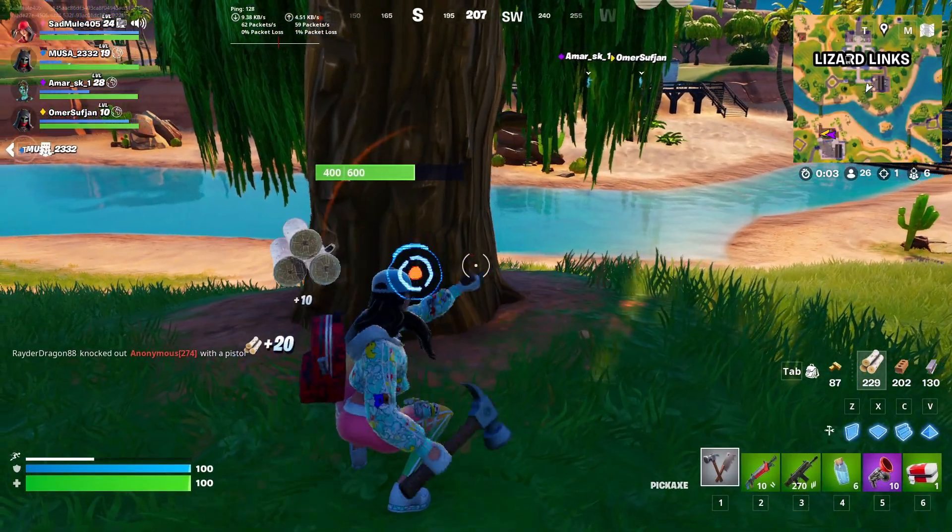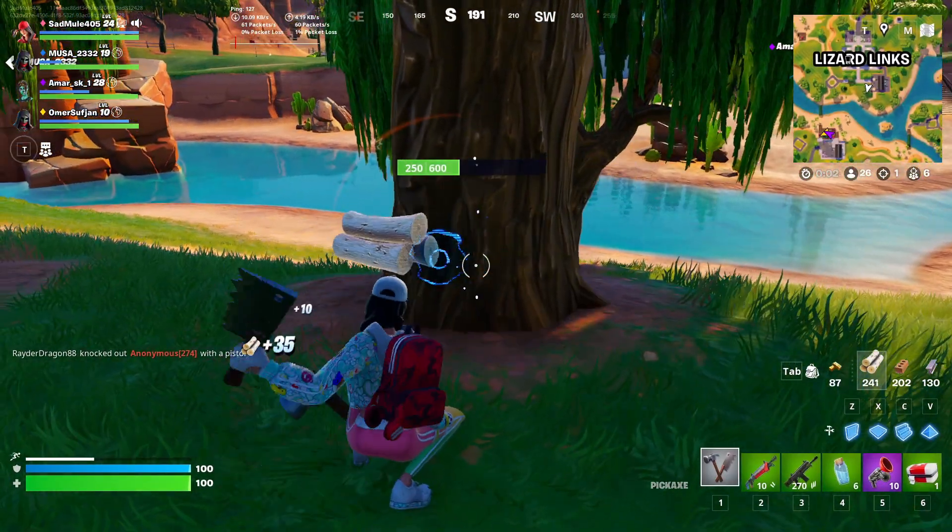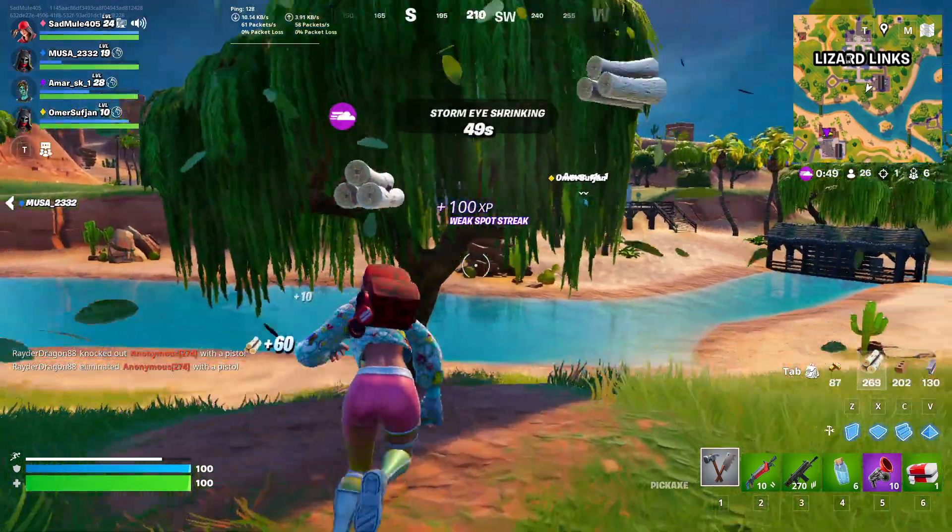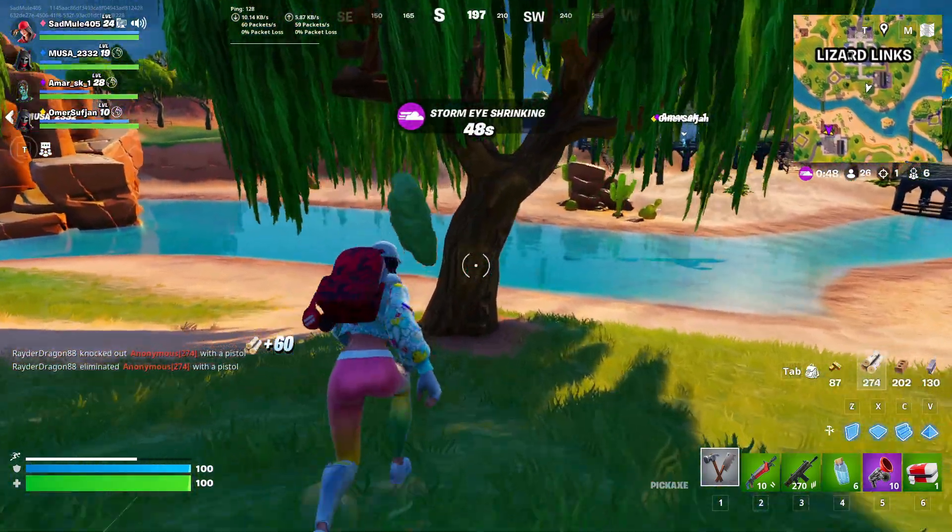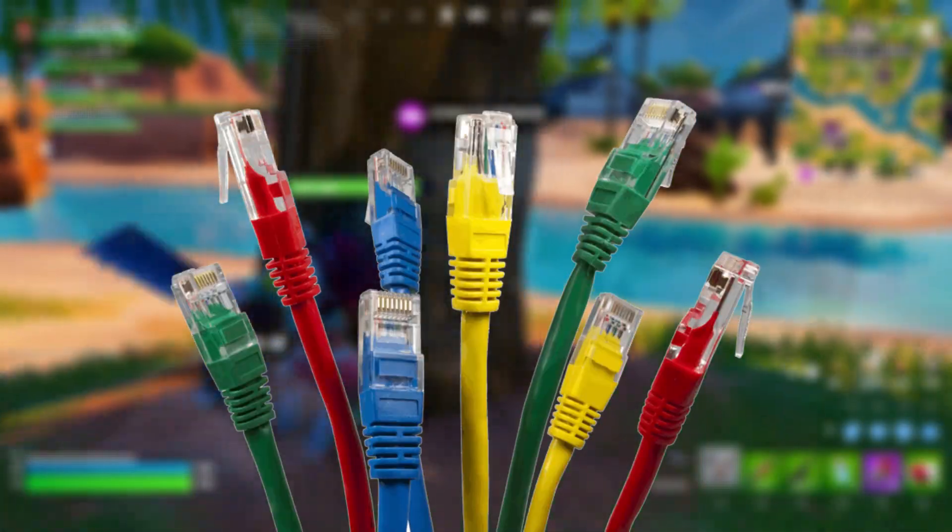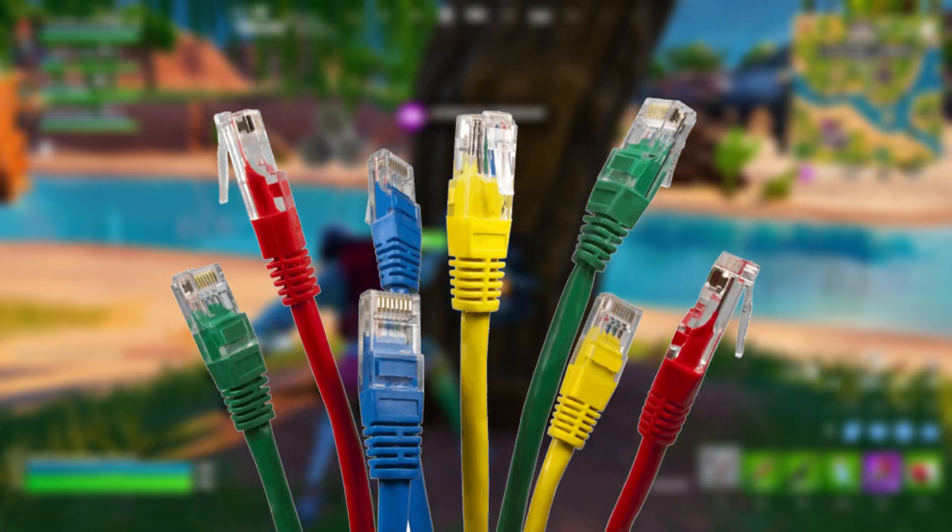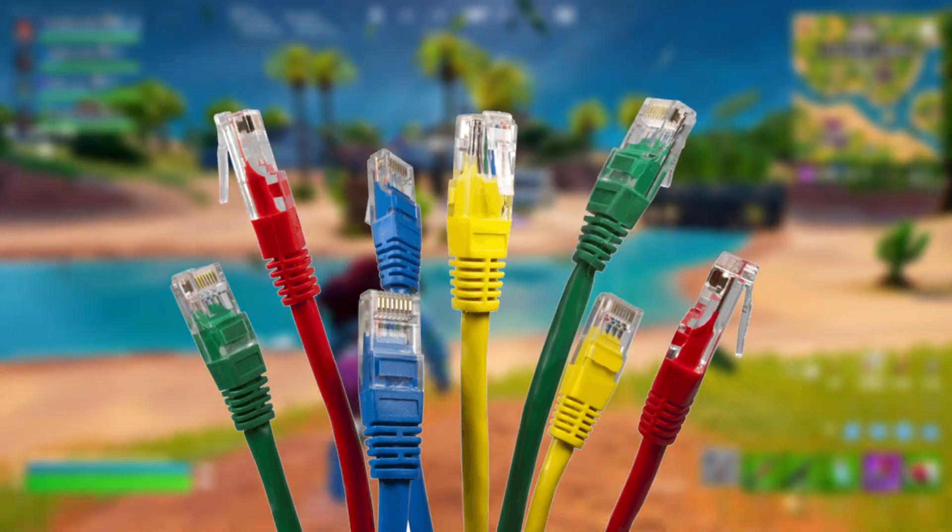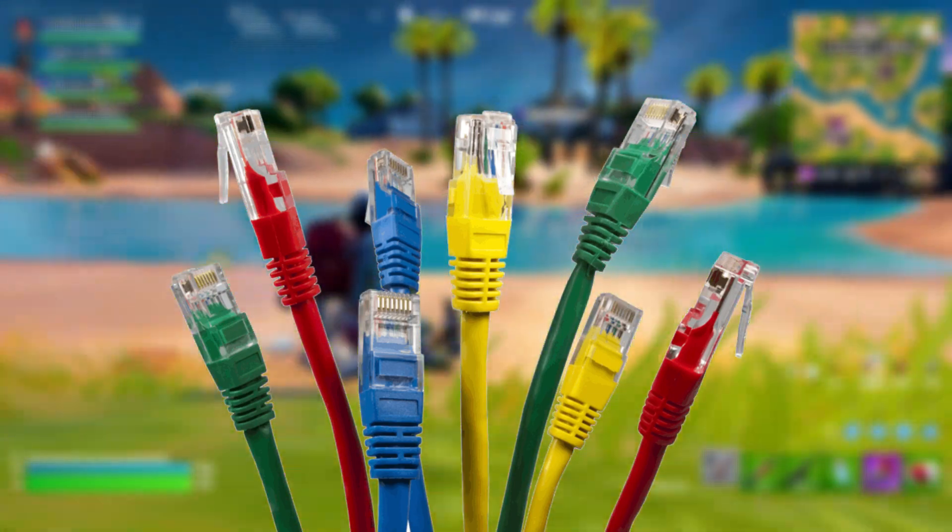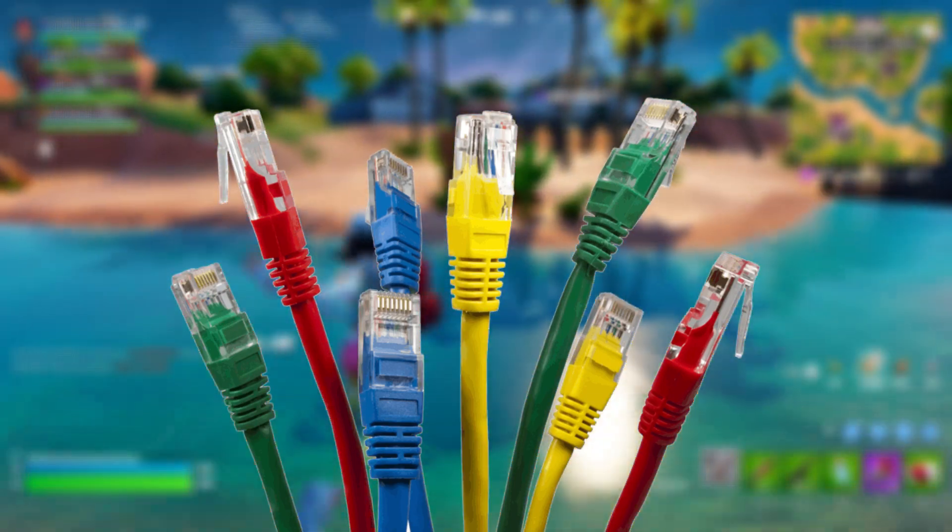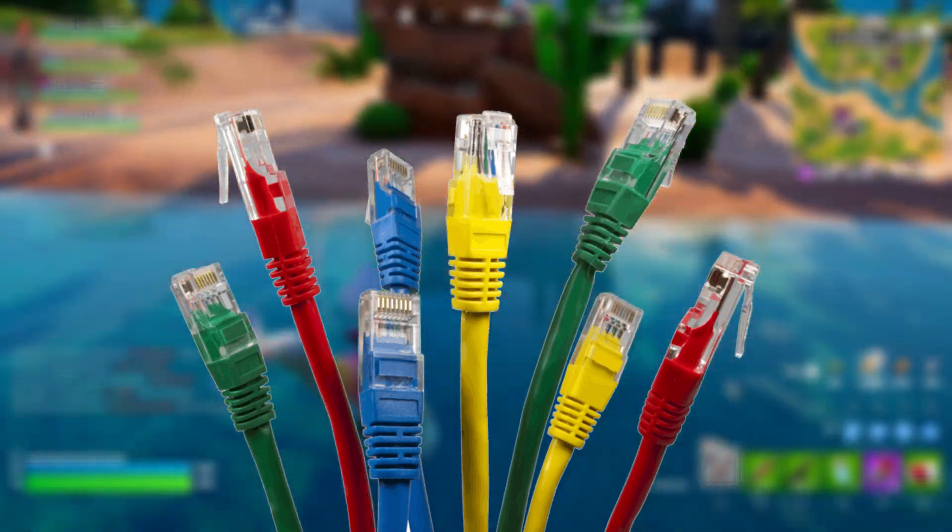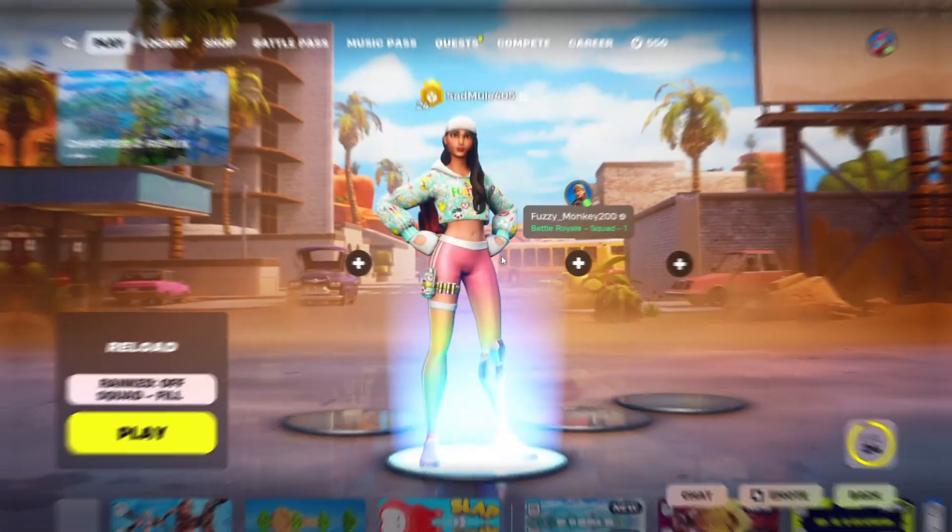This method worked like magic for me. Just like wired keyboards, wired mice, and wired controllers, having an Ethernet cable would be far superior than using your wireless network. This reduces your packet loss and reduces the interferences that you experience while playing Fortnite.